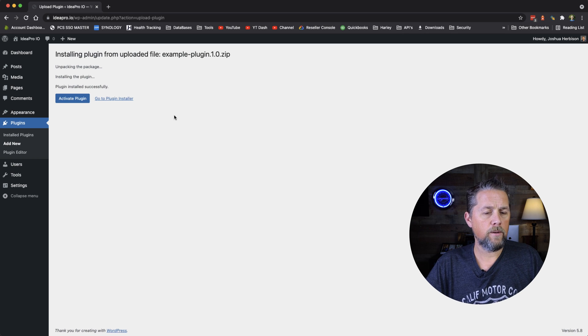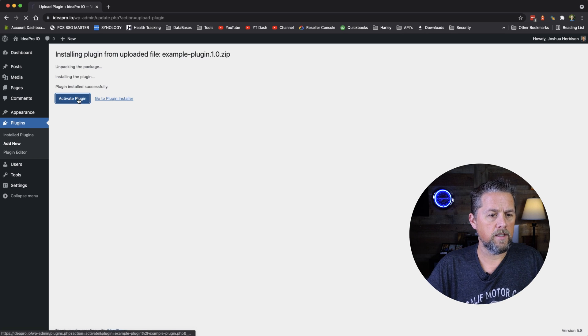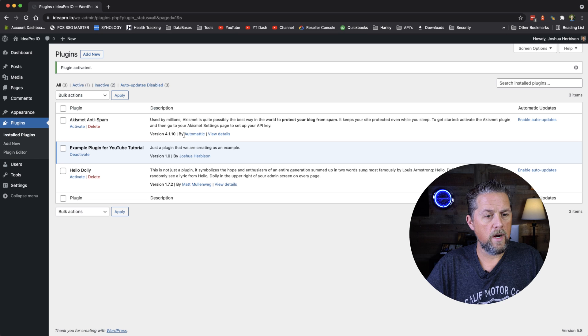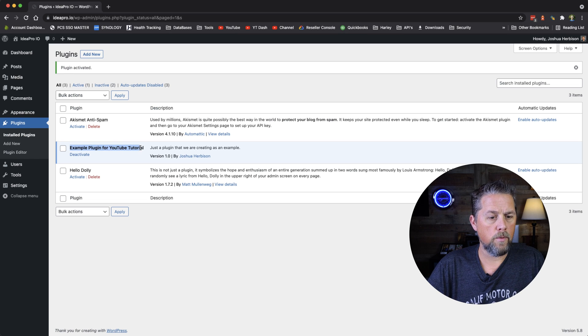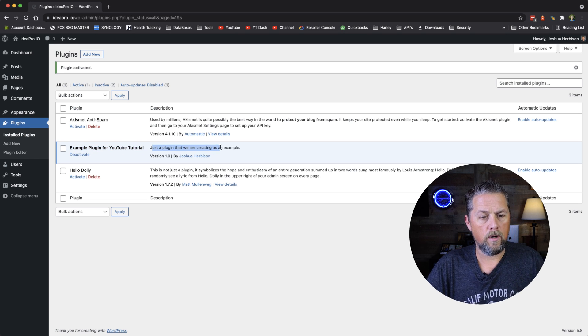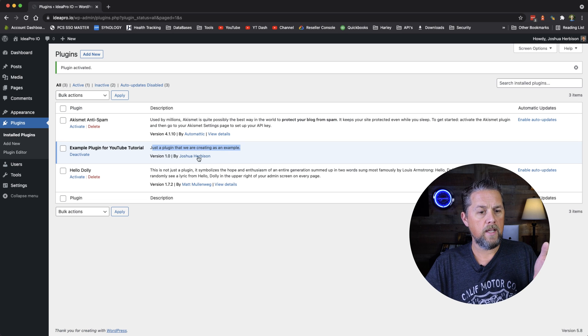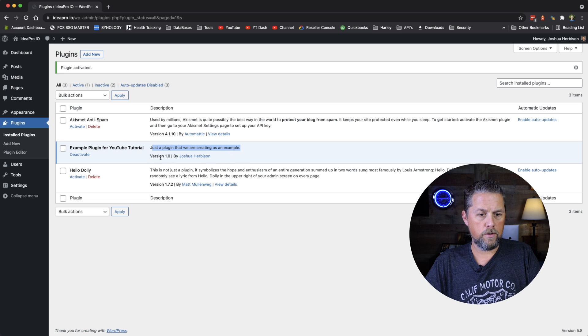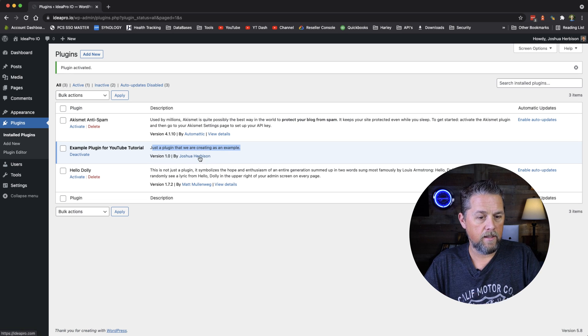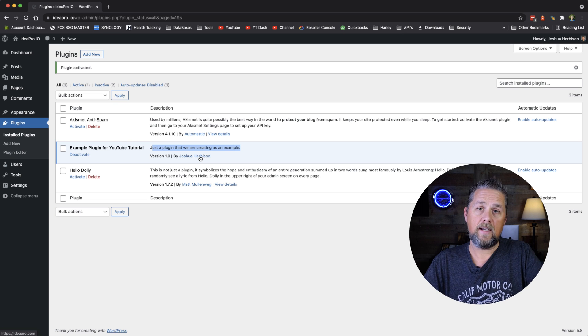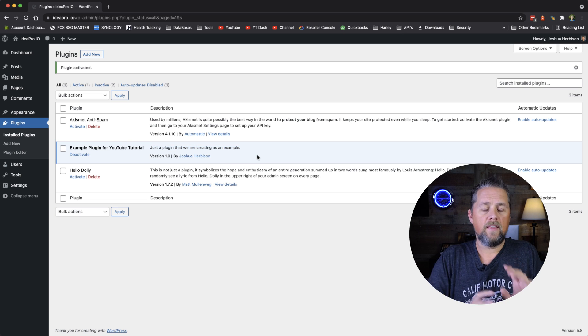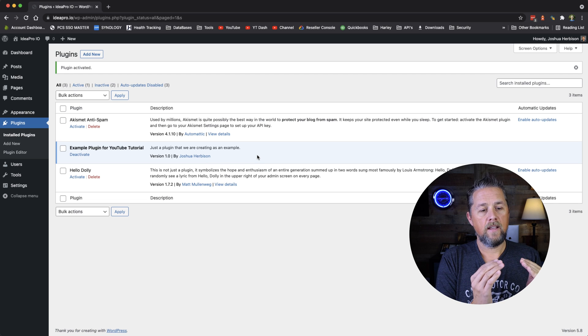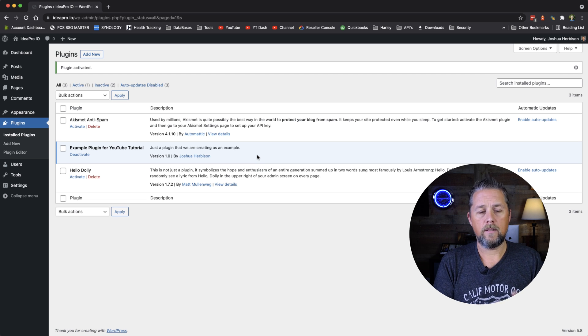So now it's installed that plugin, and we're going to activate the plugin. So right here, we have Example Plugin for YouTube Tutorial, just a plugin that we are creating as an example. And it's version 1.0 by me, and this is a link to the ideapro.com website. So that's how quick and easy it is to get started on building that plugin.